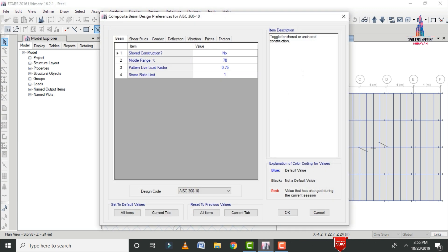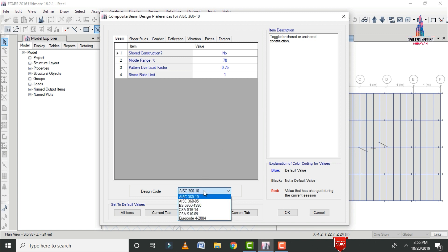Select View/Revise Preferences. For the composite sections, we need to select the code book. As per IS standard, we need to select the IS codal provision for the composite beam section, but there is no IS code available in ETABS software.